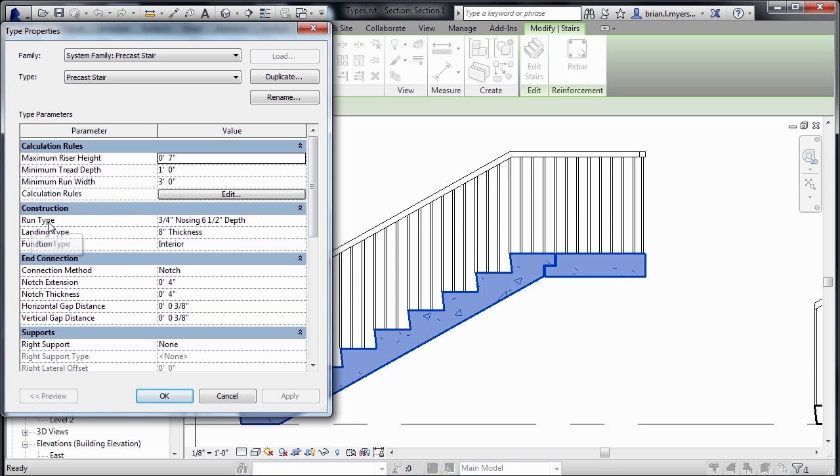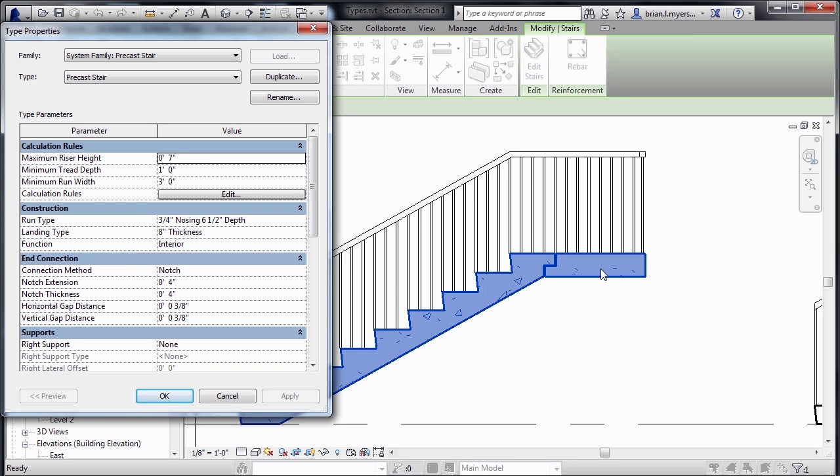The run type contains the shape of the tread, should it be rounded off or does it come to a point? There's also information related to the thickness of the landing itself, as well as what kind of connection is associated with this precast stair.